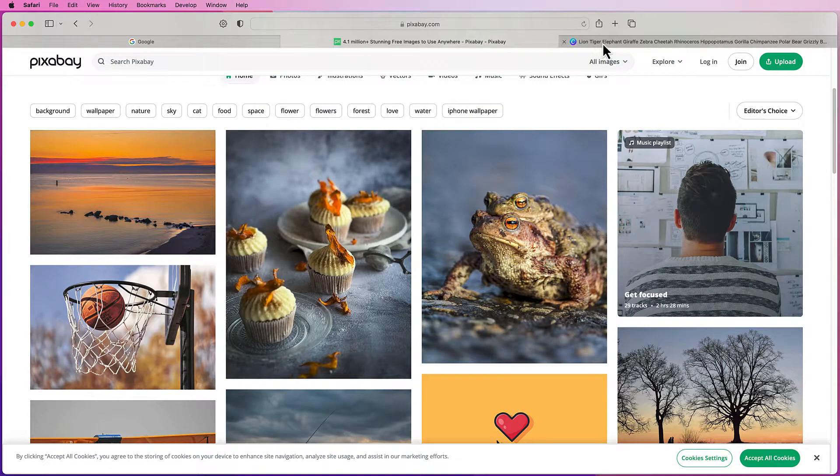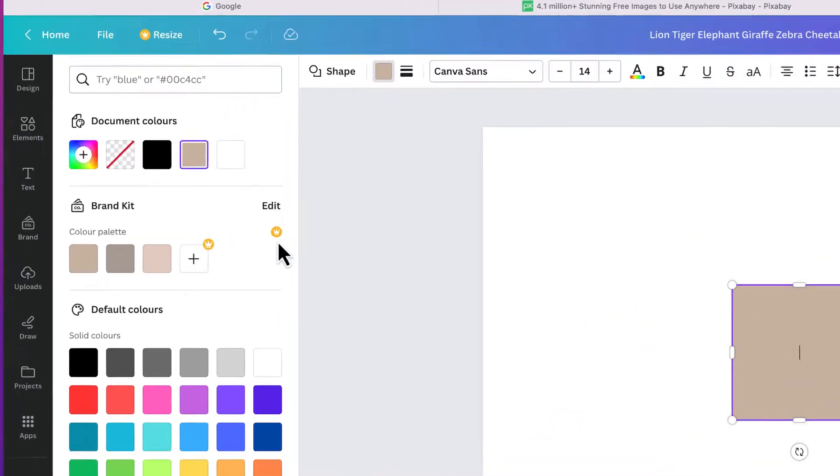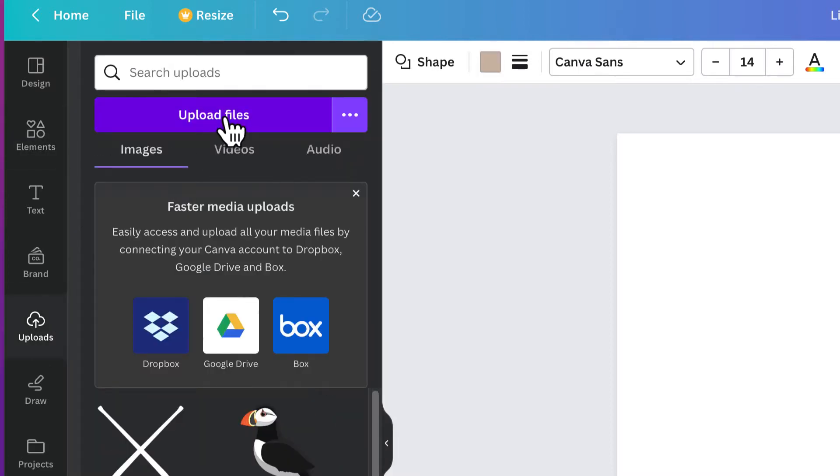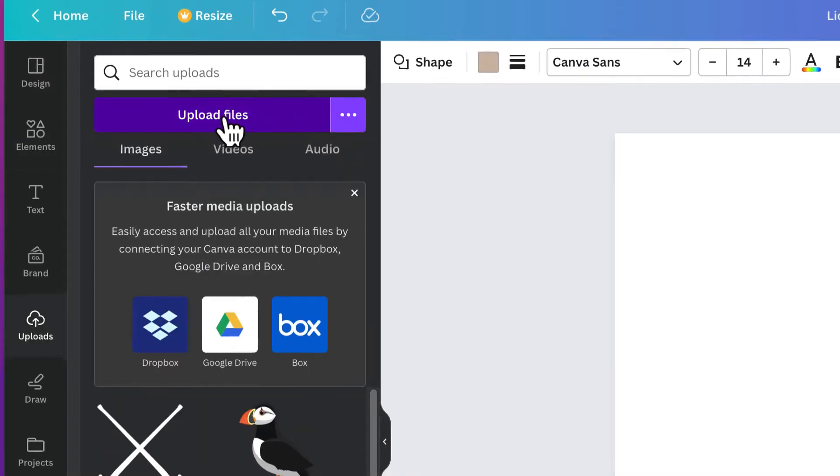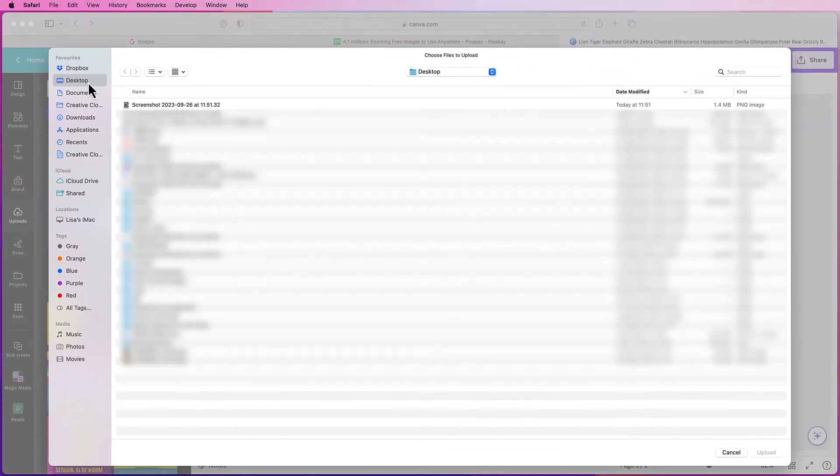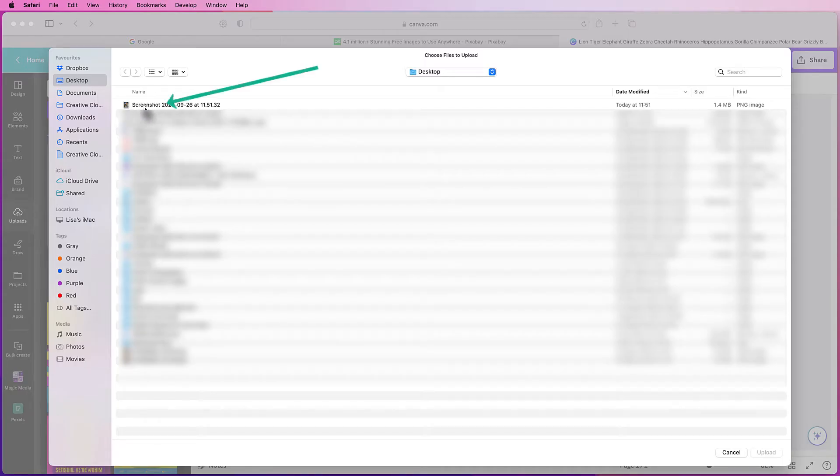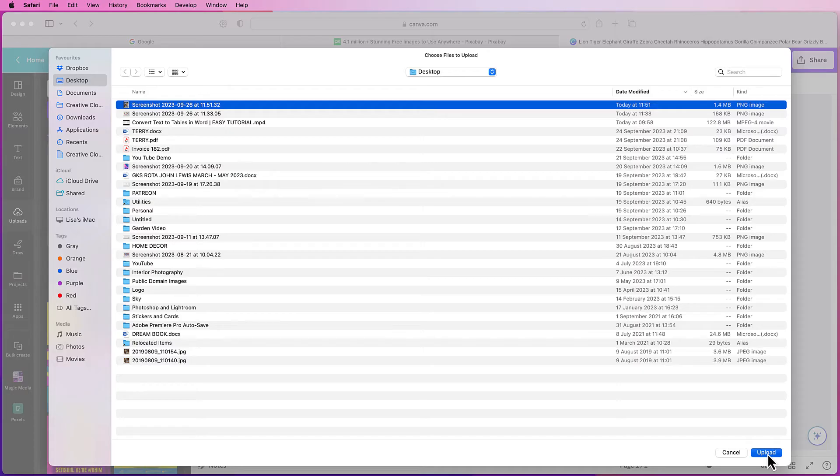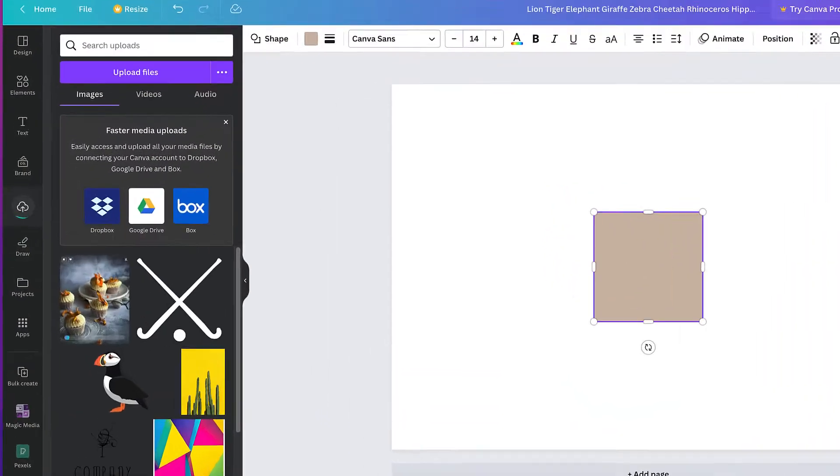Once I've done that I can go into Canva and go down to uploads here. I can go to upload files and then on my desktop I've got my screenshot here. I can click on that and also click upload.